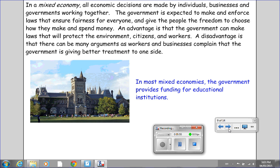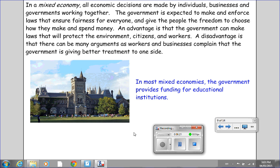In most mixed economies, the government provides funding for educational institutions. The reason being that in a mixed economy, where everybody is contributing to the decision-making process, you want your population to be well-educated so that they can contribute wise ideas or suggestions.